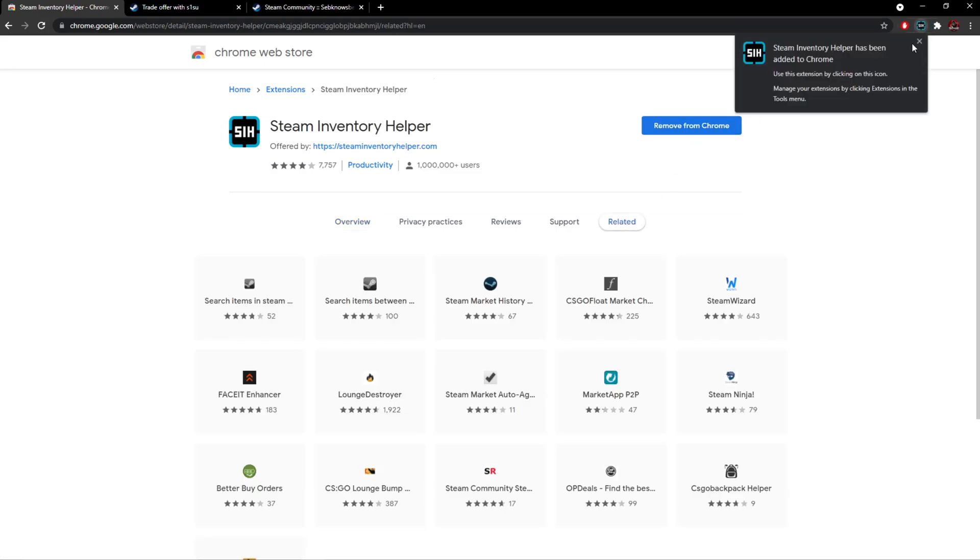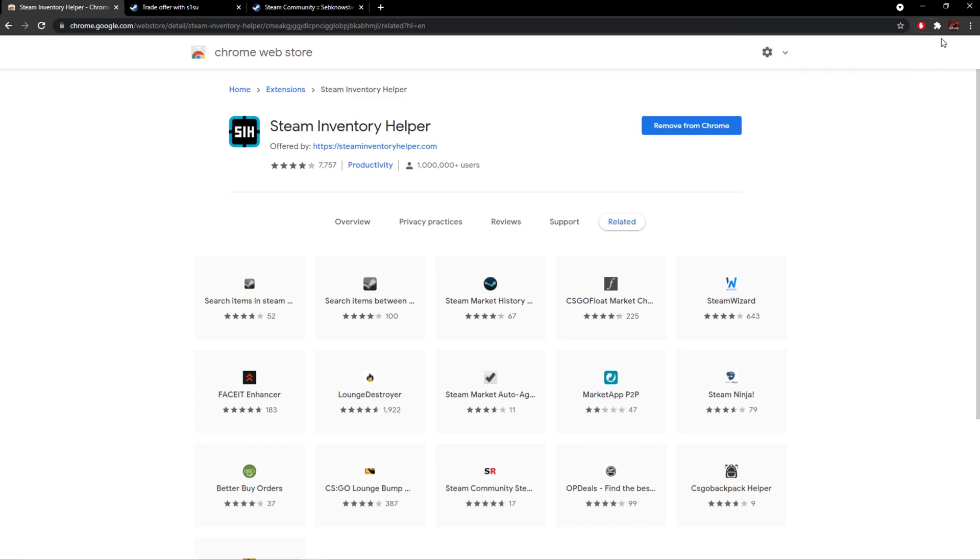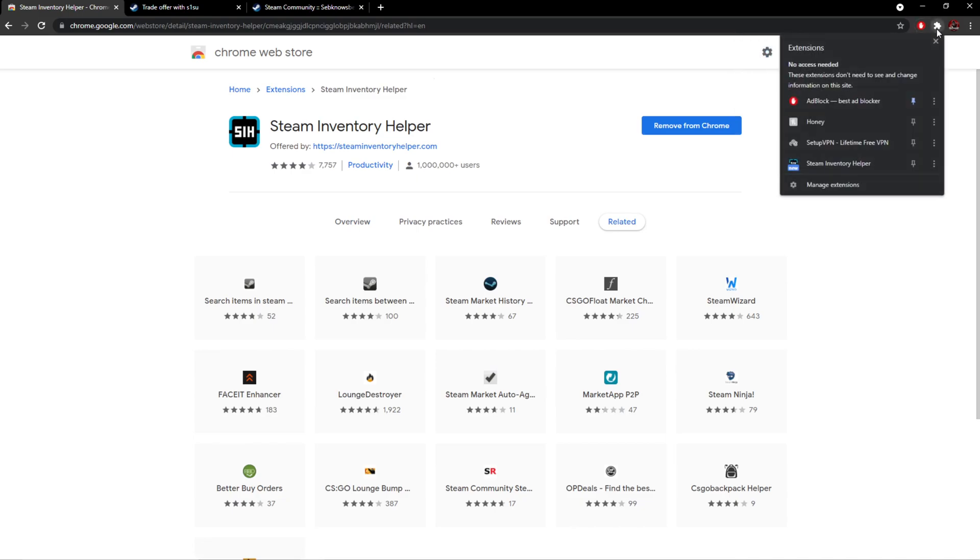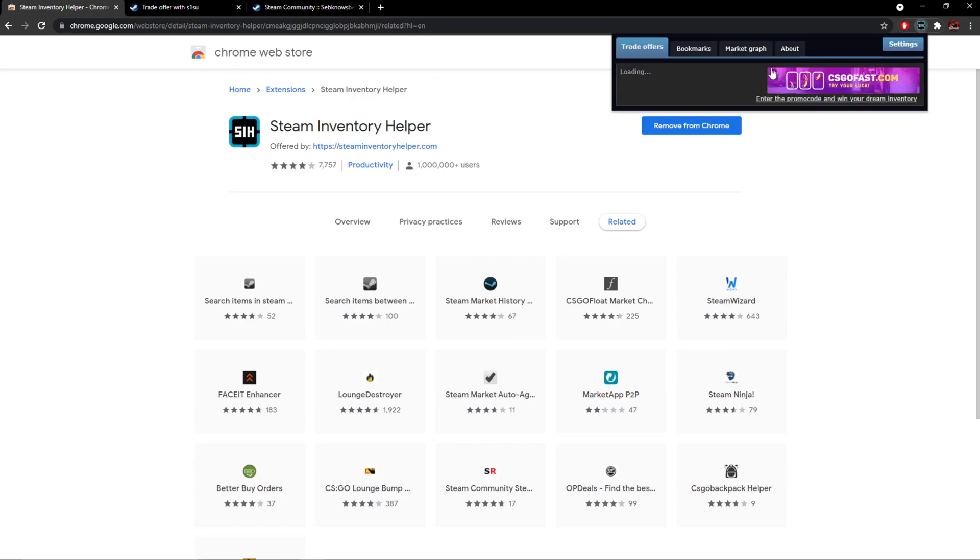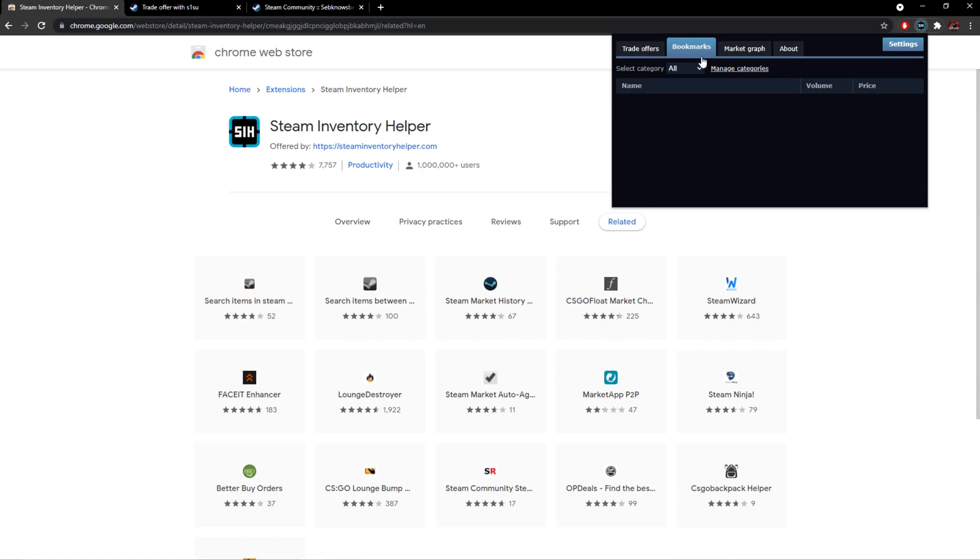It's been added to Chrome and now we should be able to click up here. I've got some other stuff in here that you guys are probably aware of. I'm going to skip this because I already know about it. Trade offers, you can auto-accept offers from here as bookmarks, so you can bookmark certain Steam trades and Steam market items.